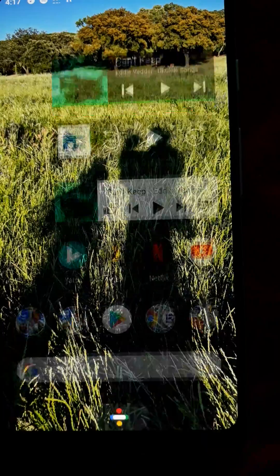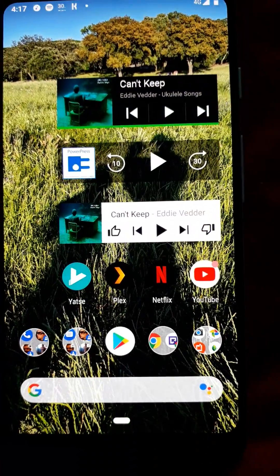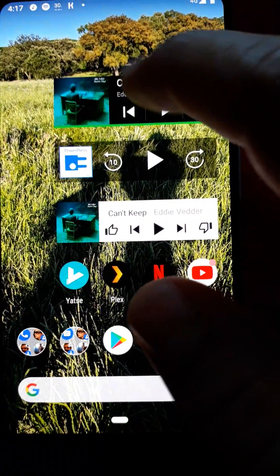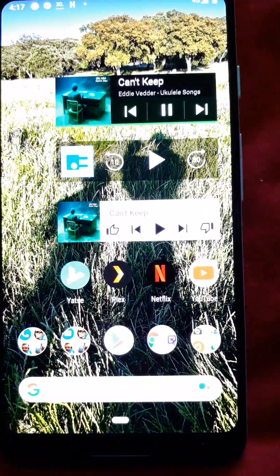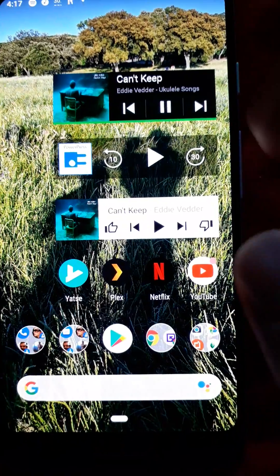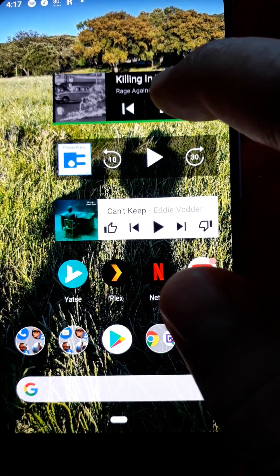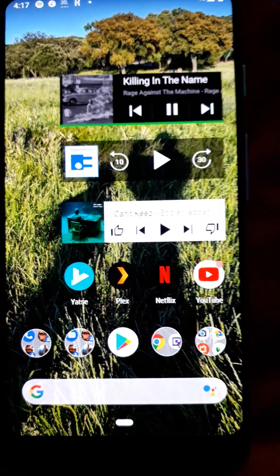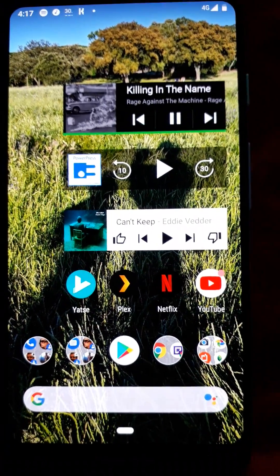Now it works. There you go. The Spotify widget is back.